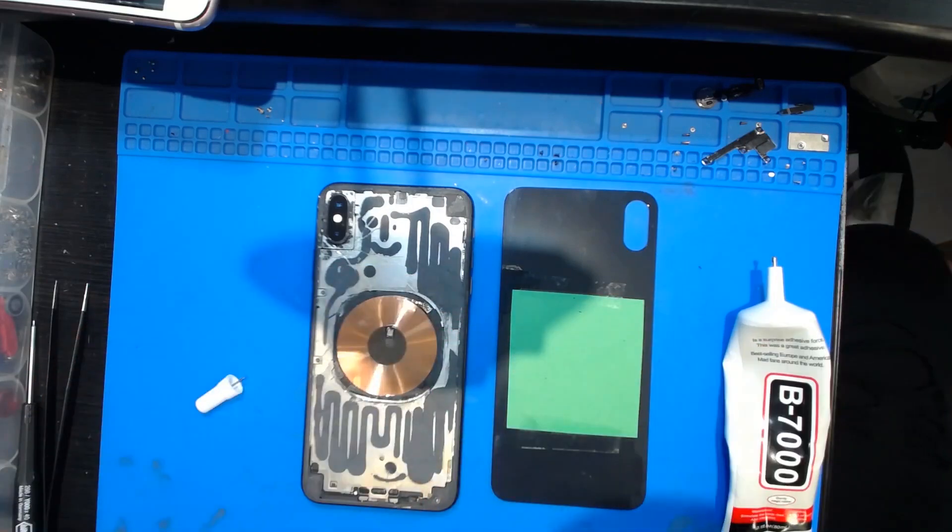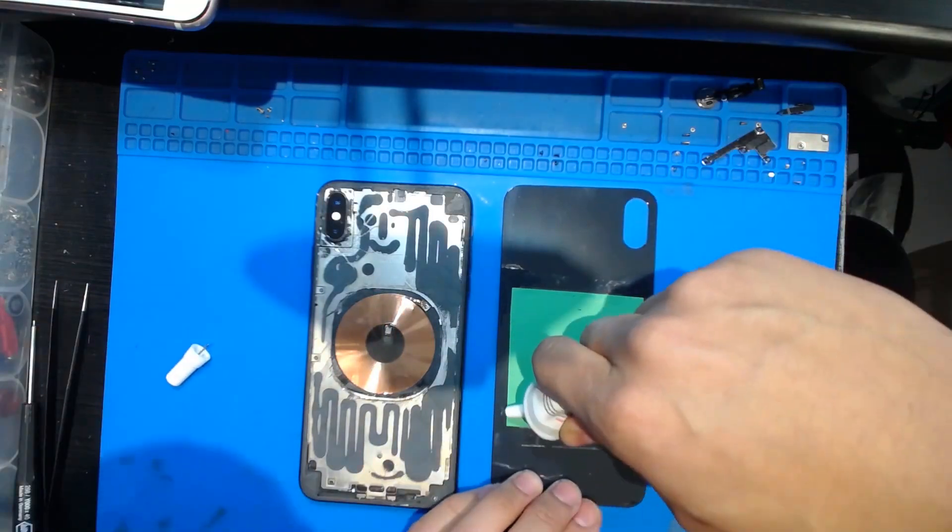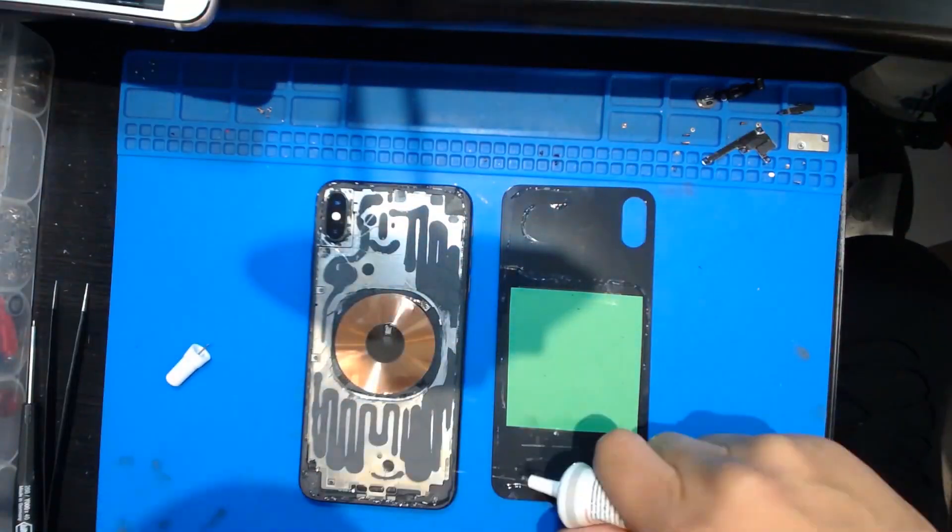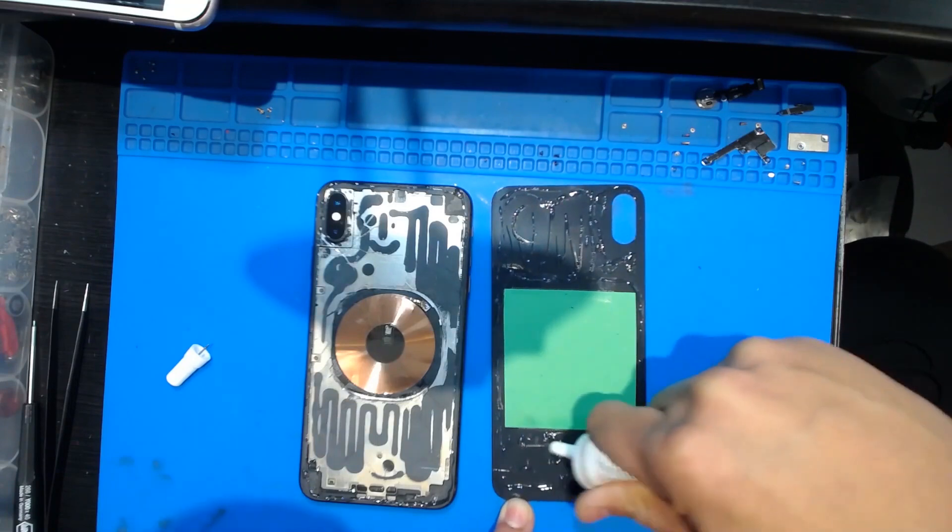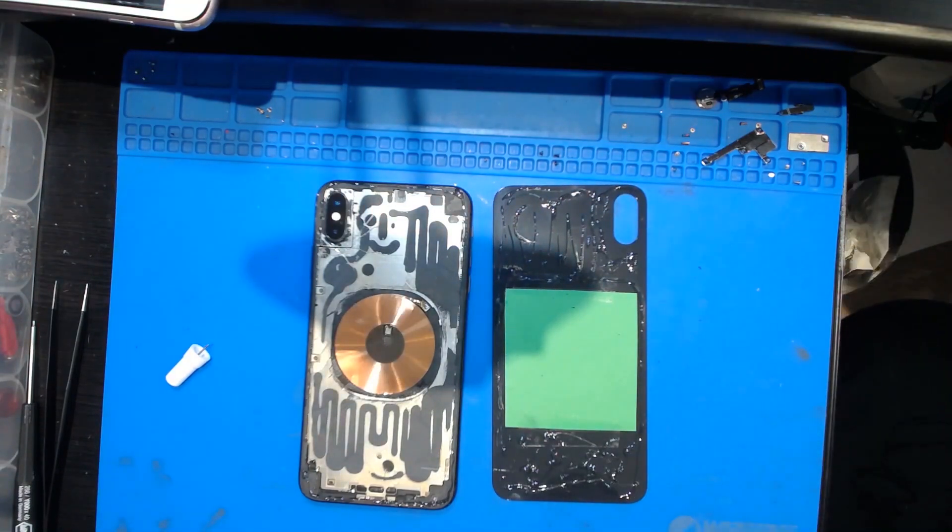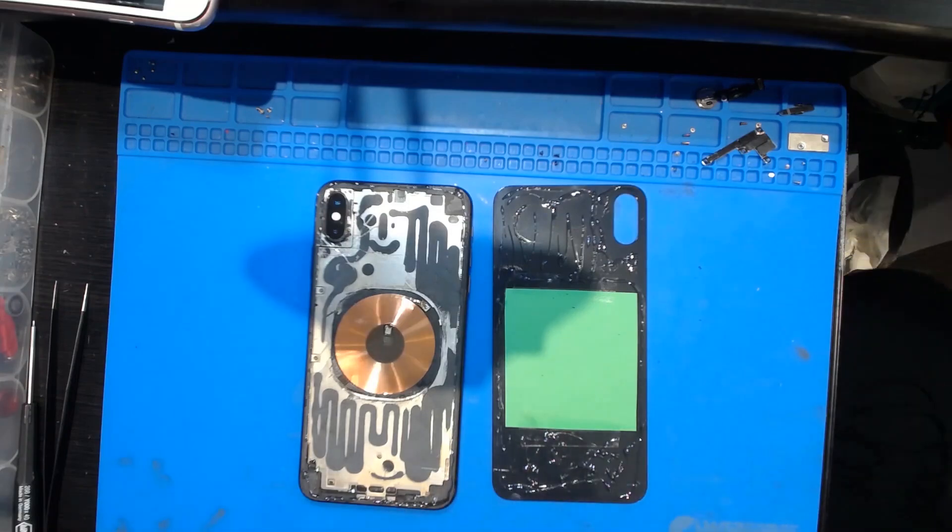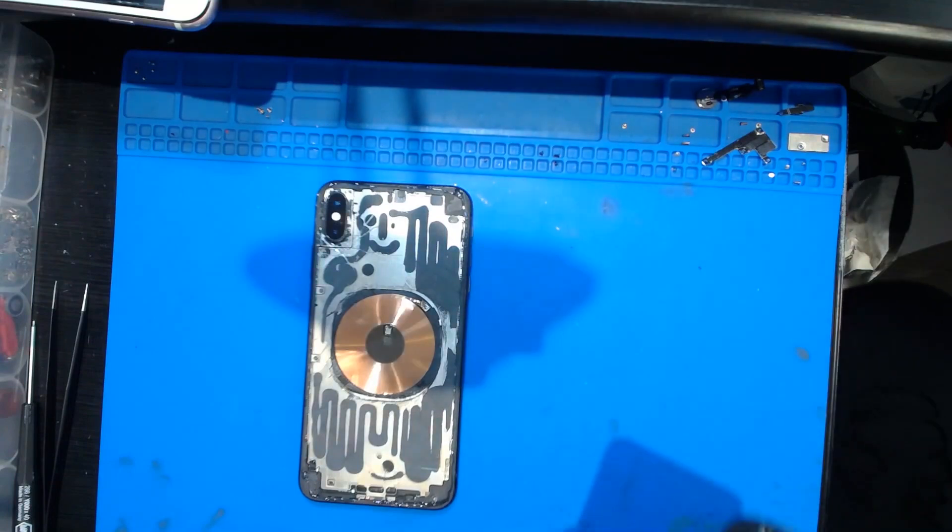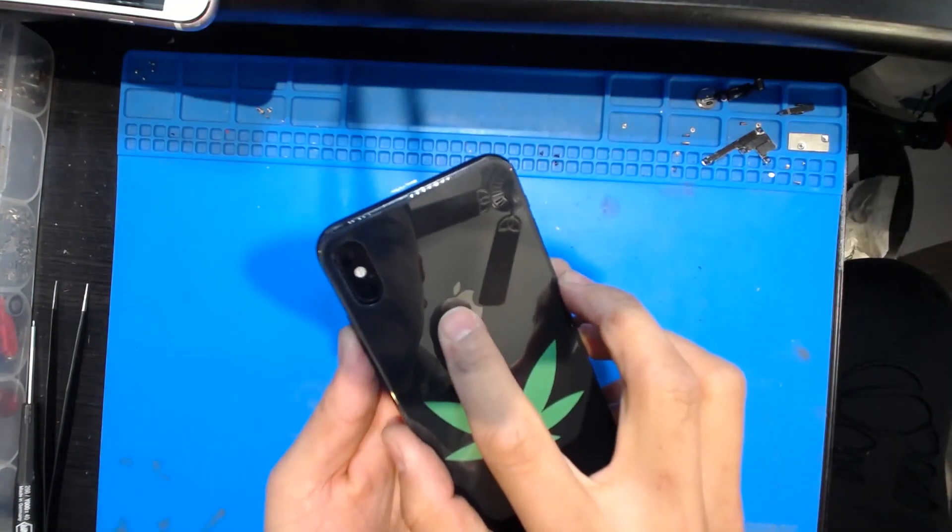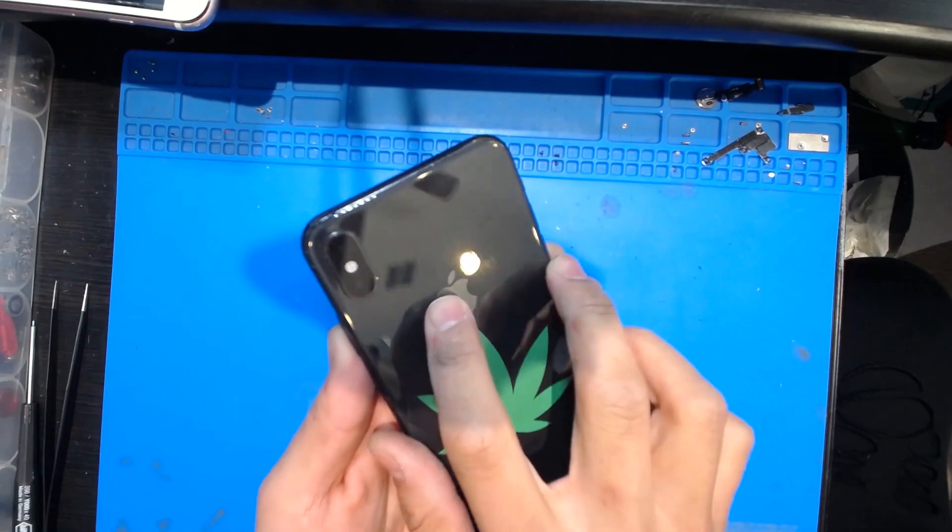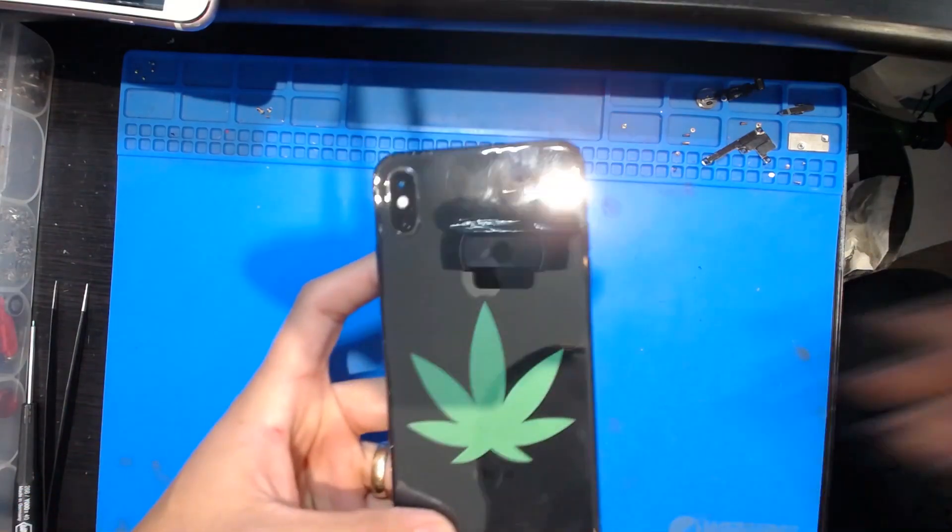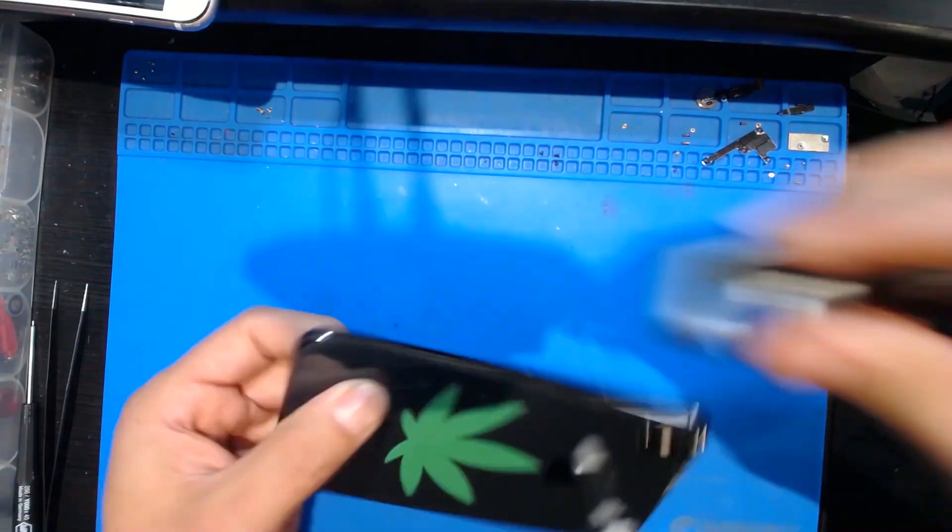But I don't want to risk it so I'm not going to put it on there. I'm going to put it on there.